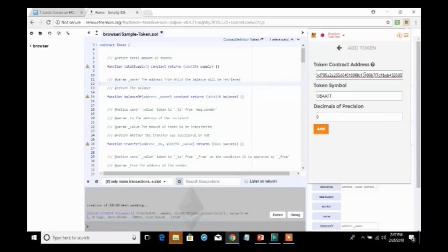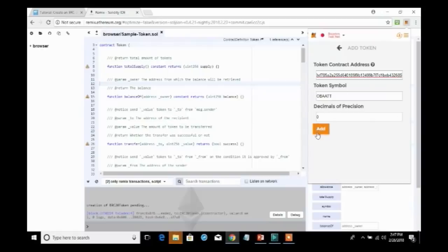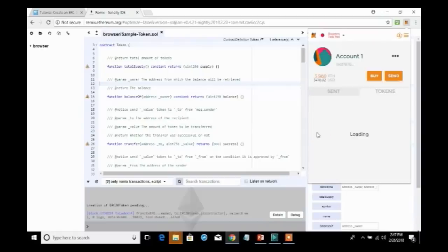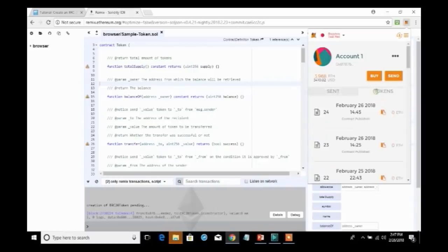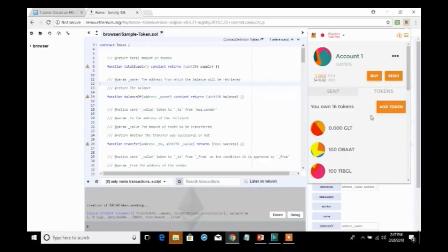And as you see, MetaMask automatically finds that the token symbol is one blockchain at a time token. And I will add it into the system. And you will find, as I switch through it, that I will now have 16 tokens.